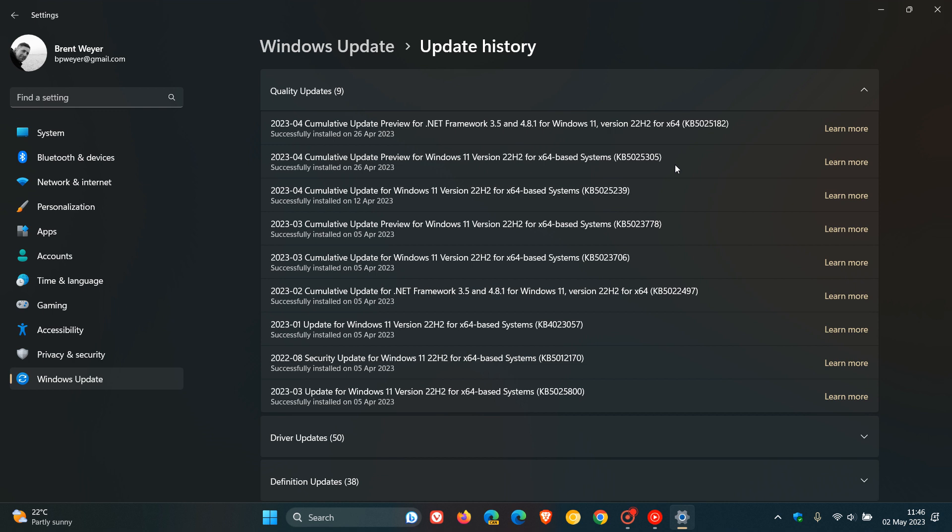that the issue is related to the latest Windows 11 update, which as mentioned is KB5025305. I did post on this update and I'll leave a link to that video down below.